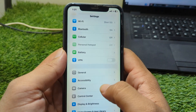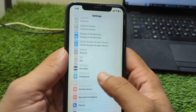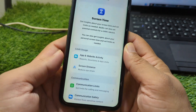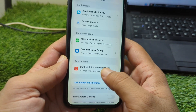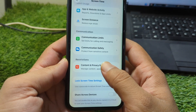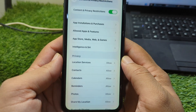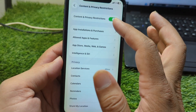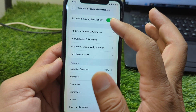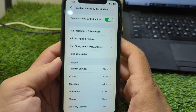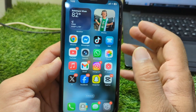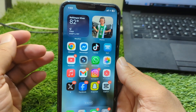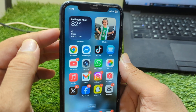Go to Screen Time and wait a few seconds, then scroll down and tap on Content and Privacy Restrictions. Turn off the toggle for Content and Privacy Restrictions. After this, force restart your device one time as well.